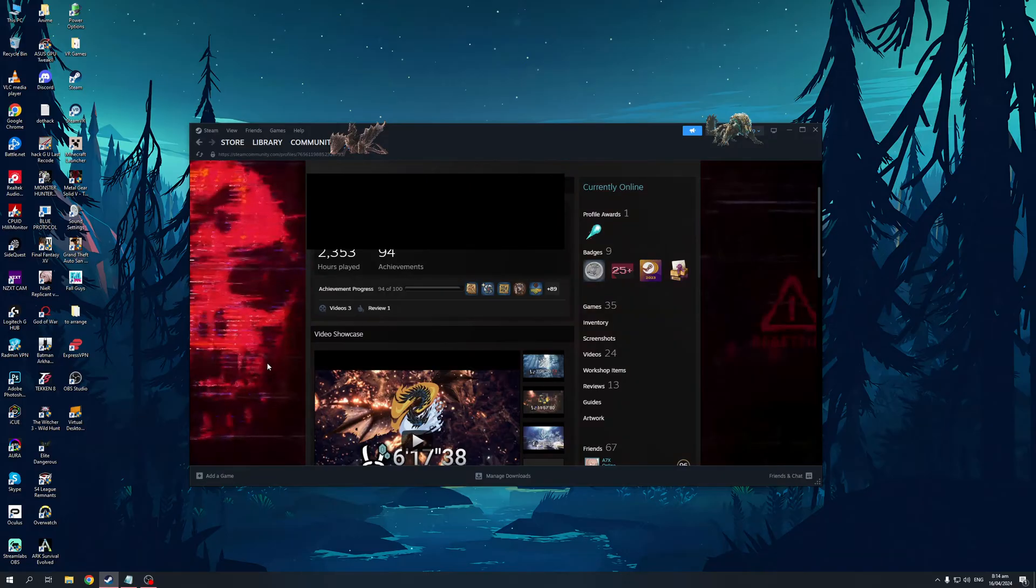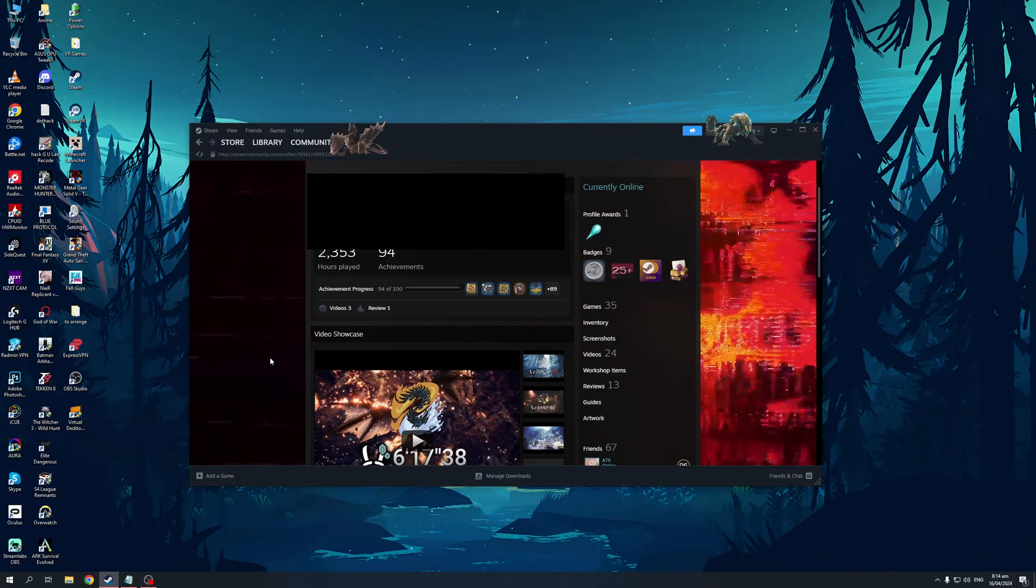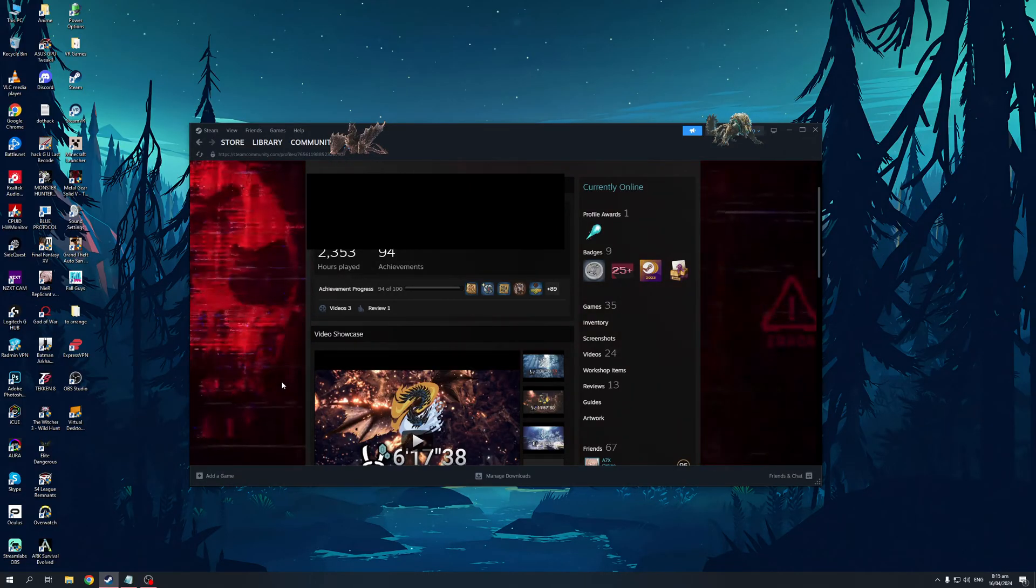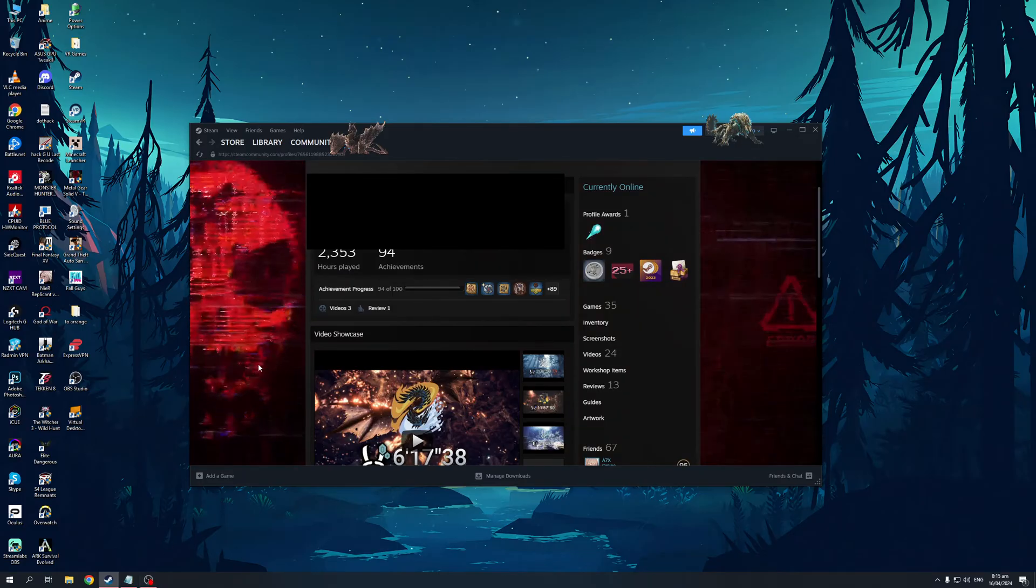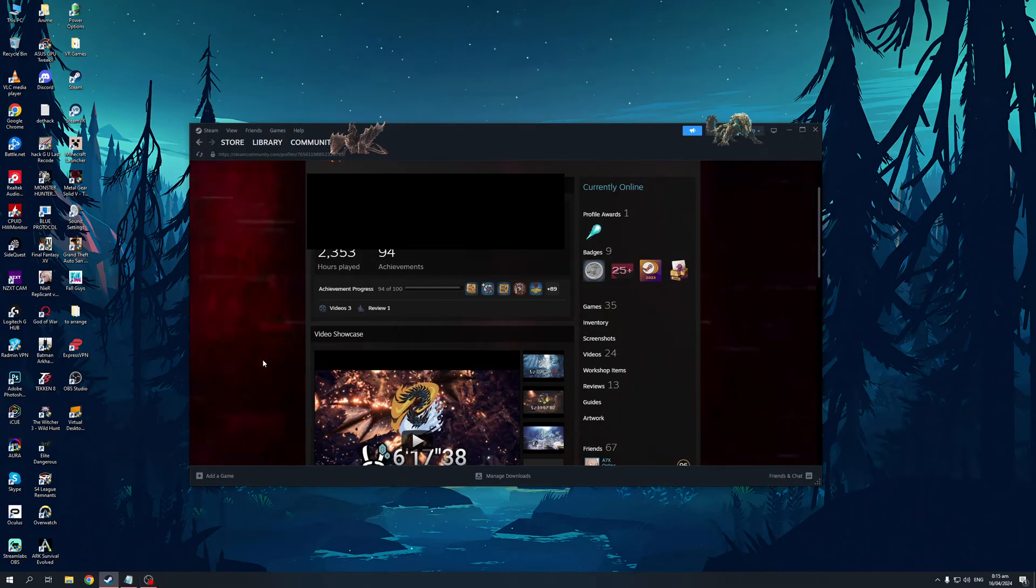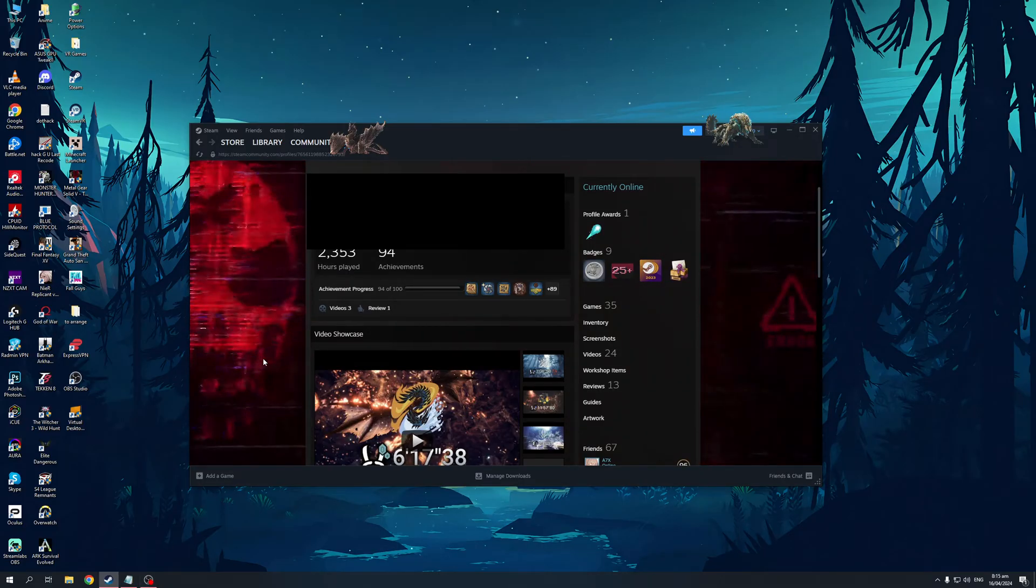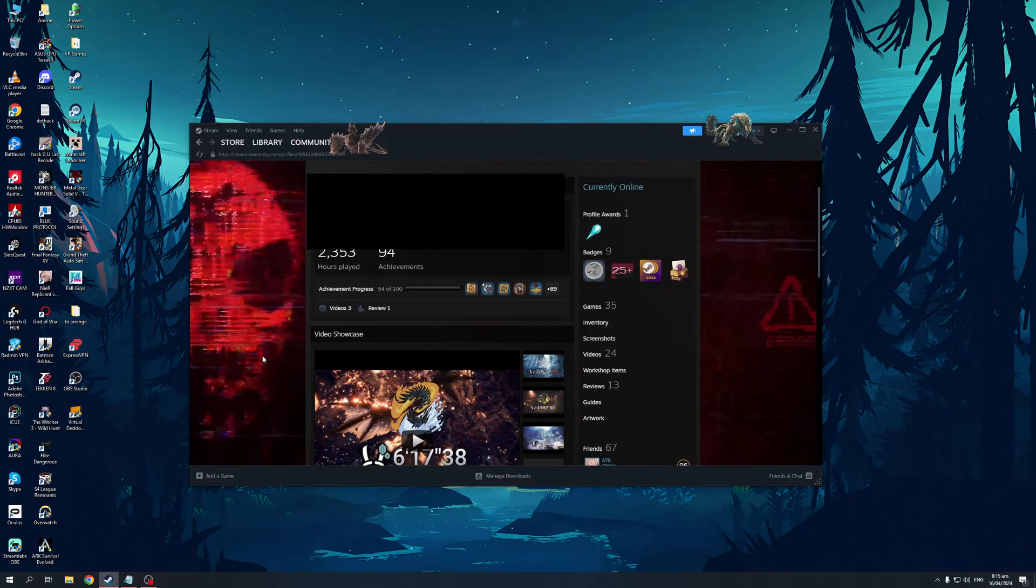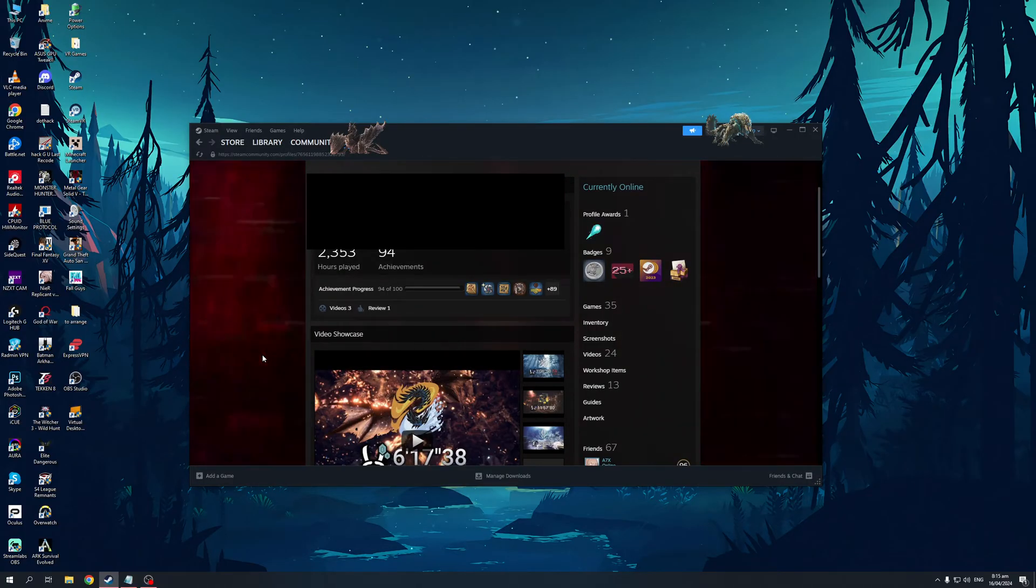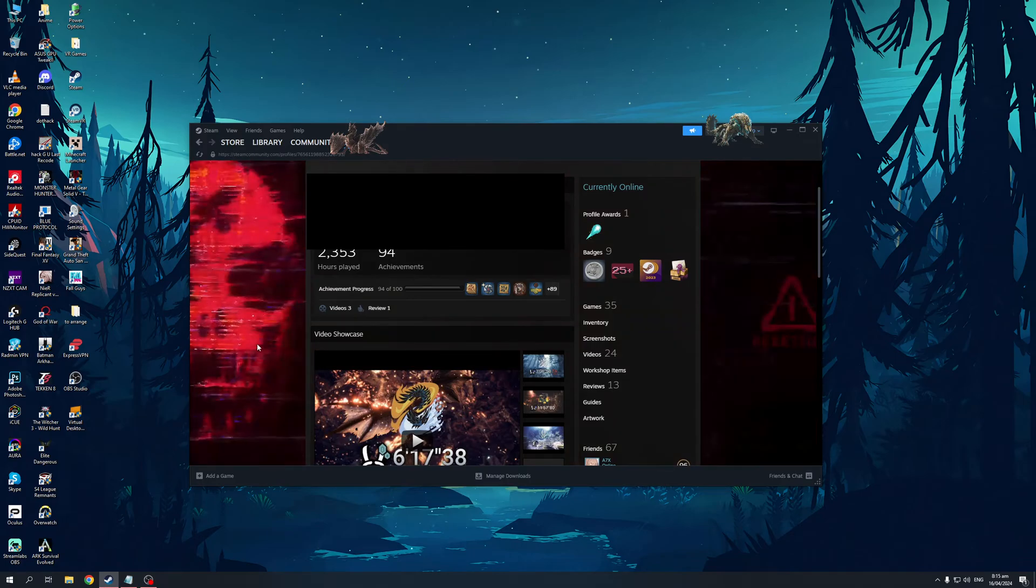Now the thing about this is by default Steam actually has two widgets for the profile showcase, but if you want to add more you would have to buy a couple more widgets from the Steam point shop. Let me show you.